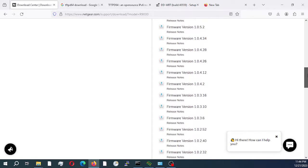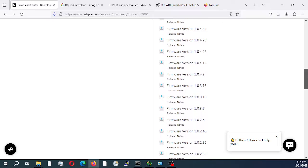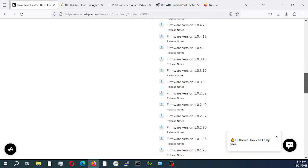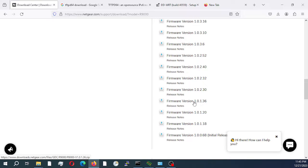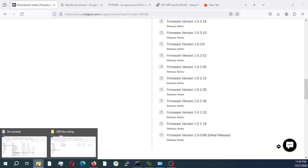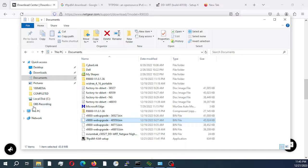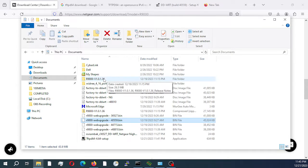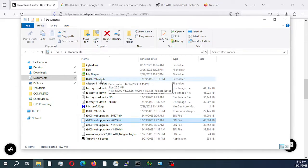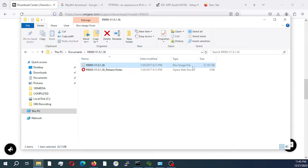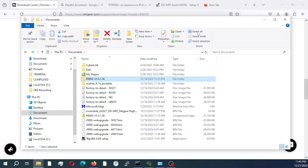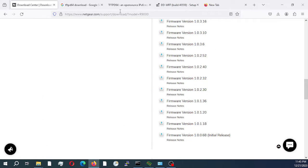Our router came with version 1.0.1.36. I have already downloaded that as you can see right here, and this is our stock firmware version number. This is the image file that we'll be using to restore to our stock firmware.